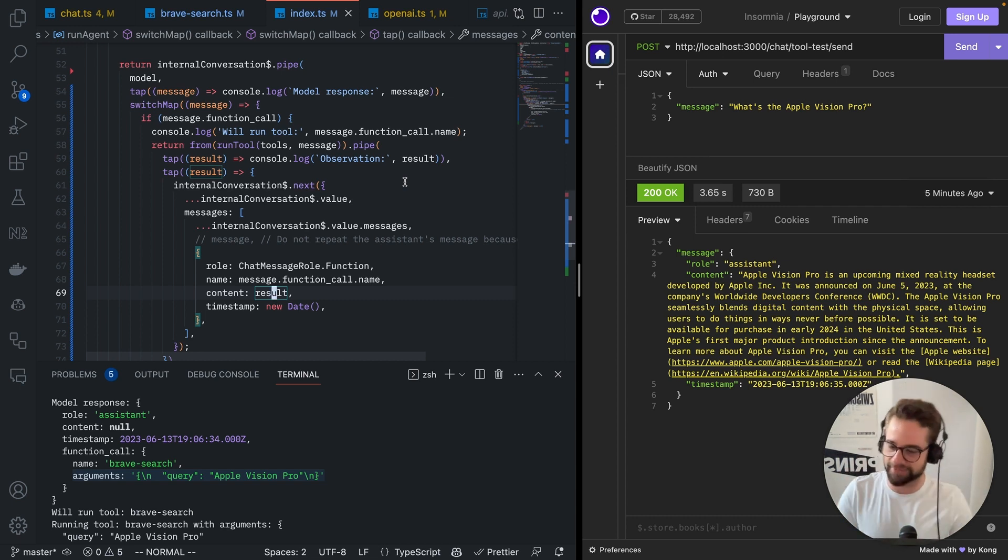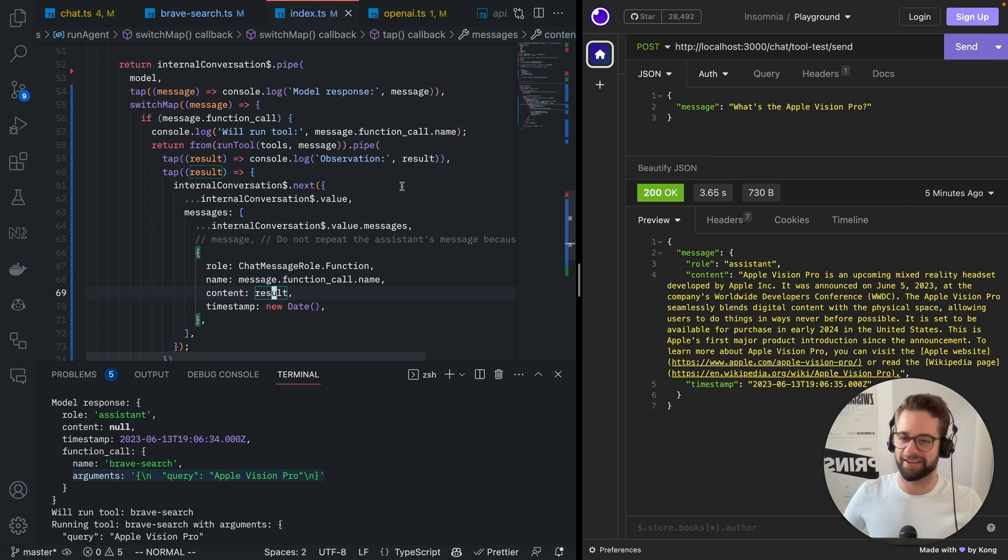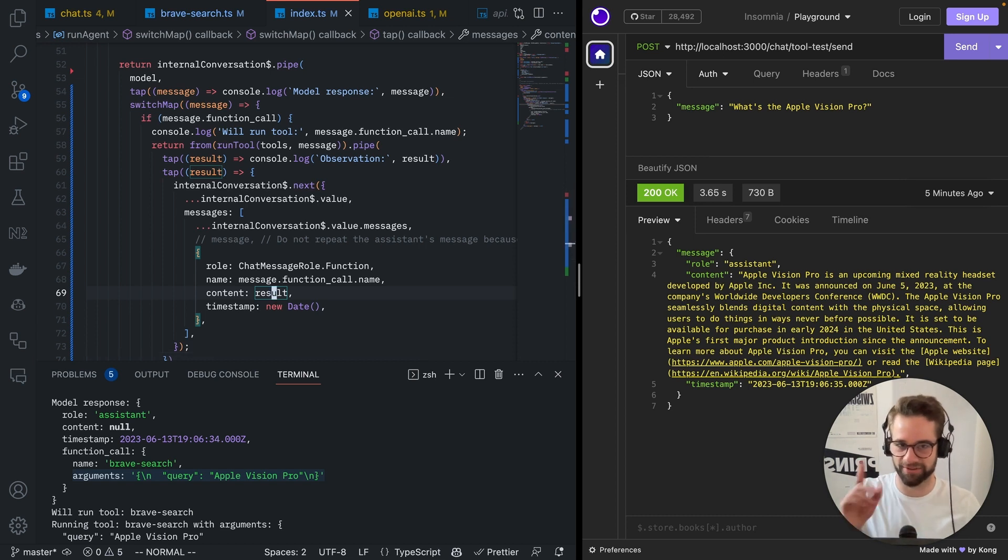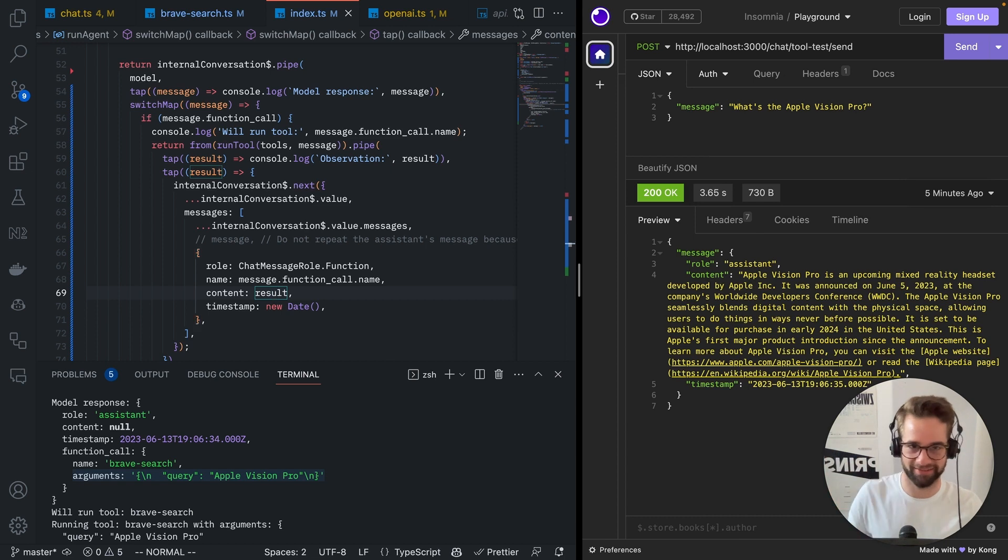But yeah, there you go. You can start building and making amazing agents with ChatGPT. So, like this, and subscribe if you like it. Bye-bye.